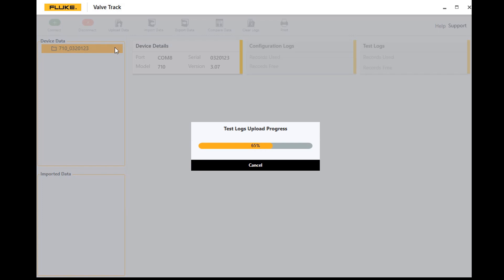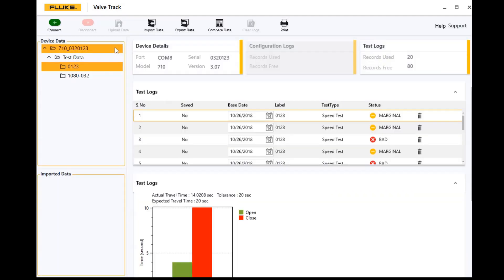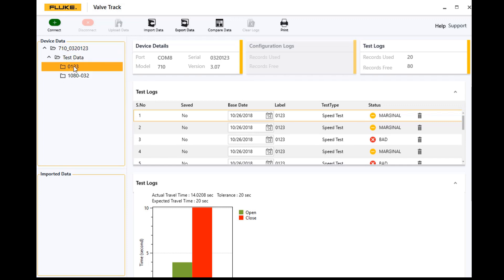Once you get that information uploaded, it's going to show you what devices you've connected to and what those test results are. So here we see that in the test data we've got two valves that I had tested. So the first one, valve number 0123, you'll see...